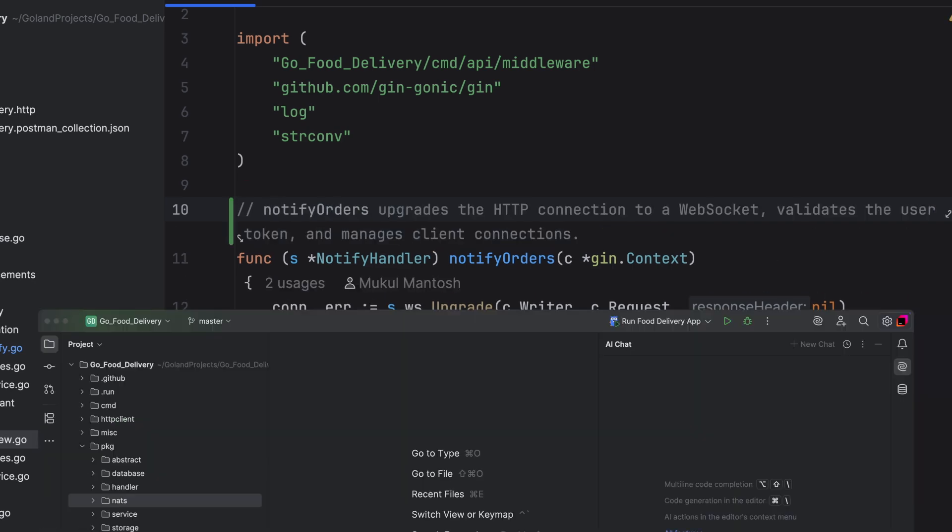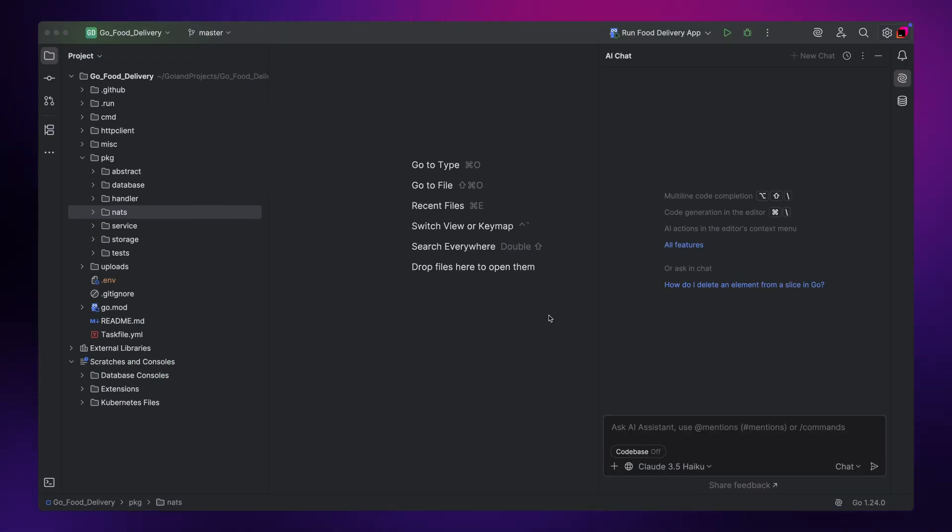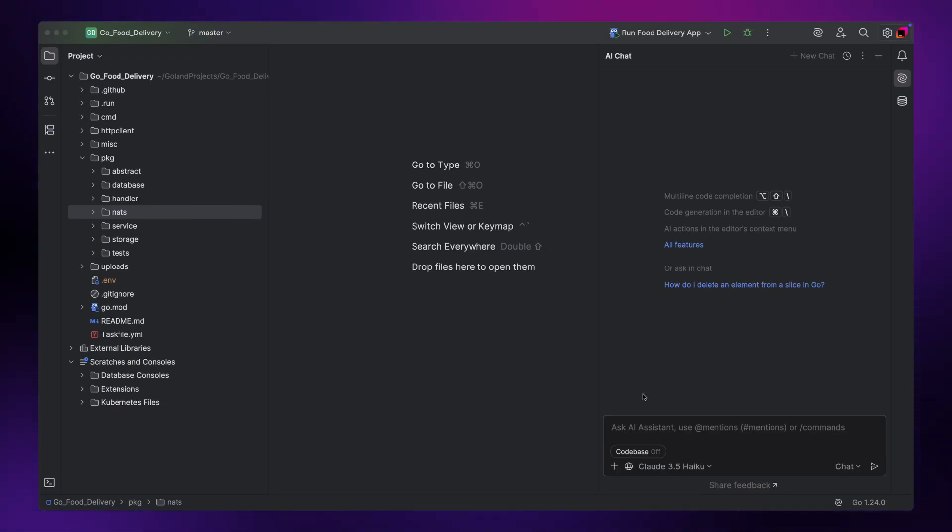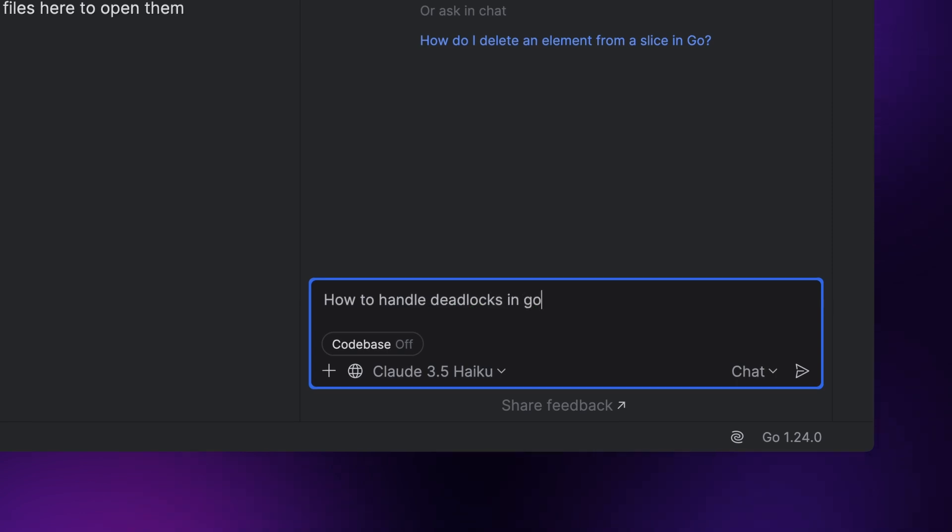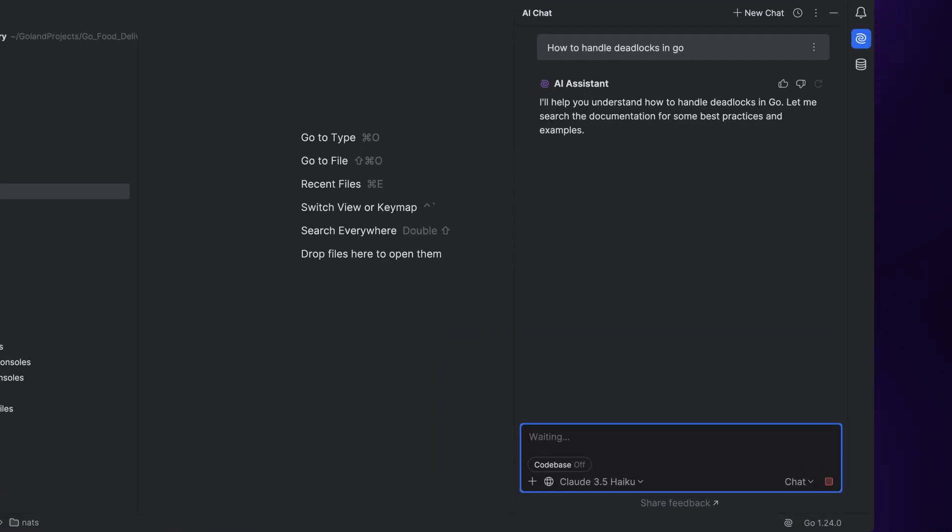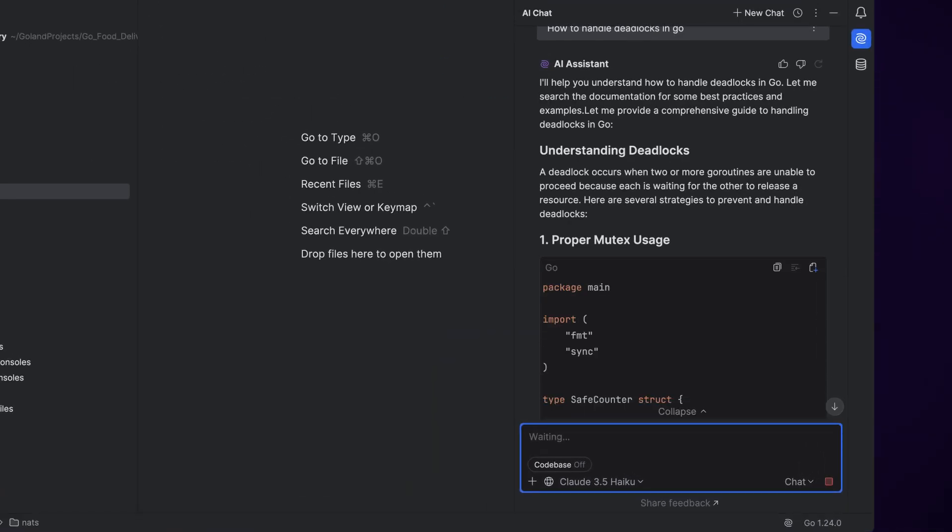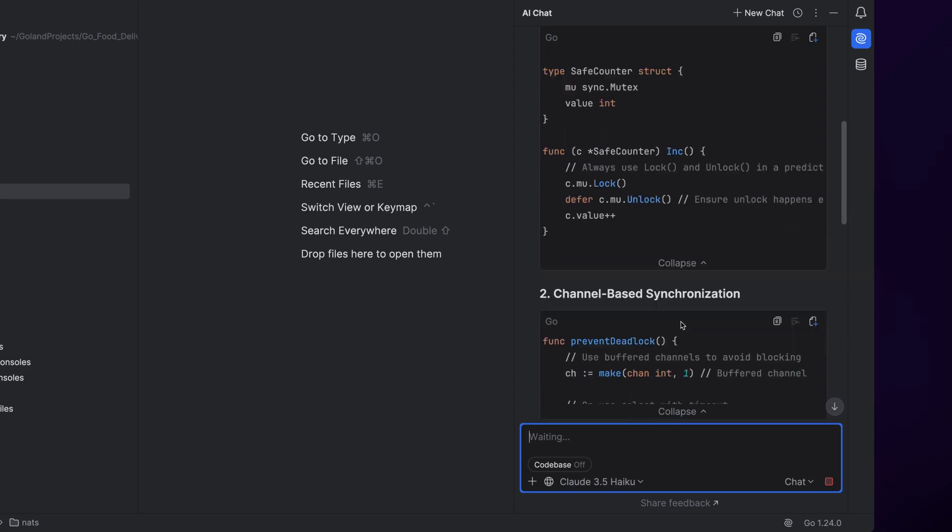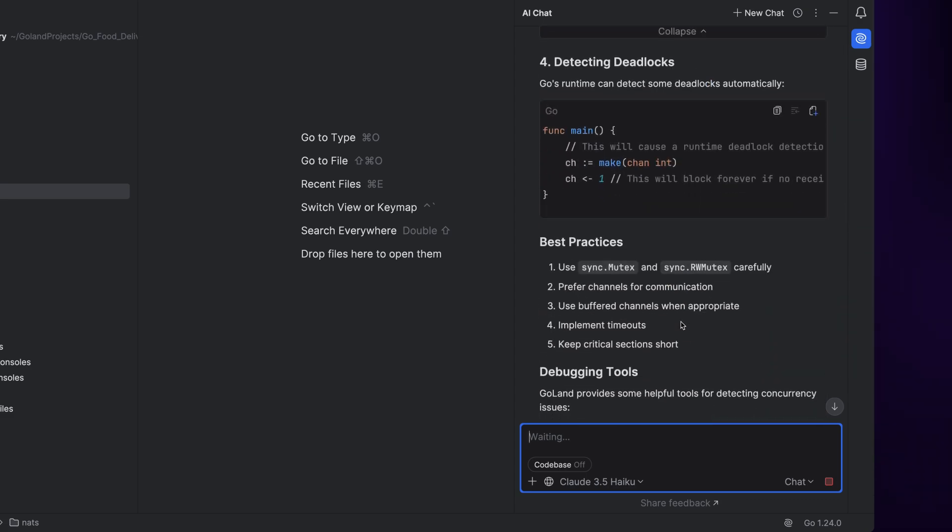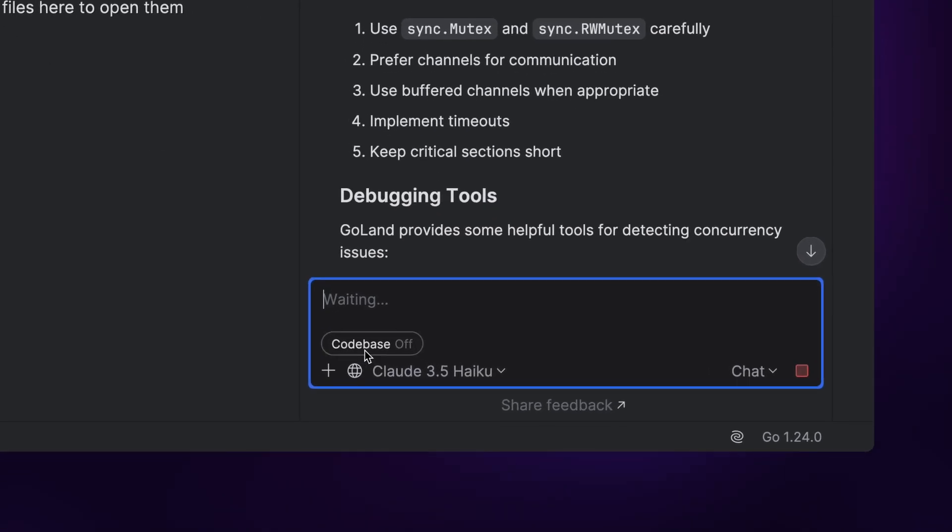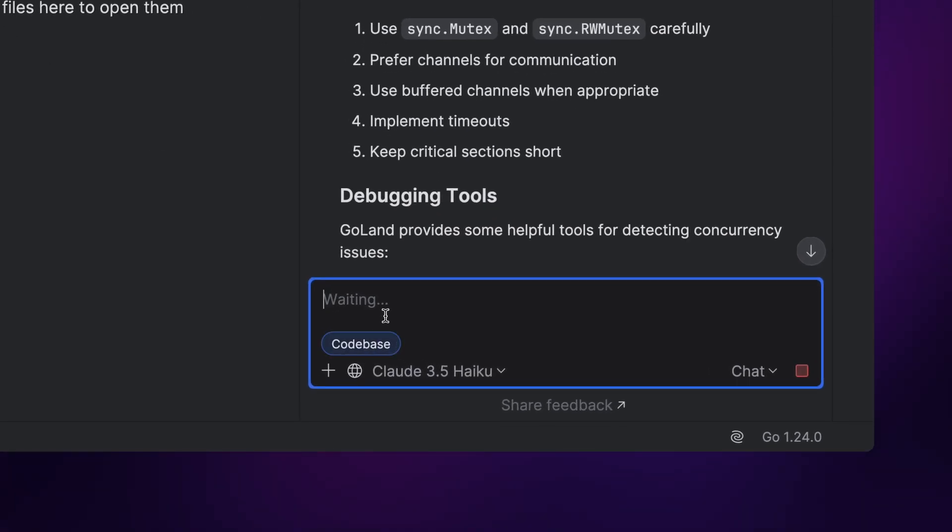Now, let's take a look at the mode selector. By default, AI Assistant will be in chat mode, which means you can ask general programming questions. In chat mode, AI Assistant will not use any context-related data unless the code base button is toggled on.